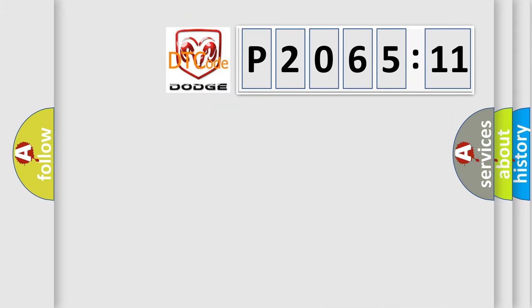So, what does the diagnostic trouble code P206511 interpret specifically for Dodge car manufacturers?